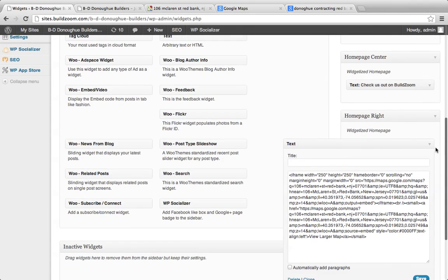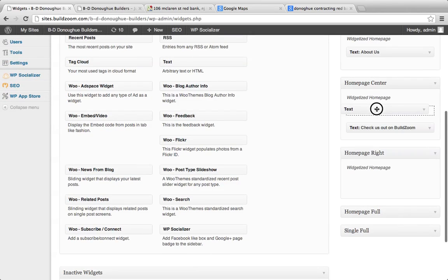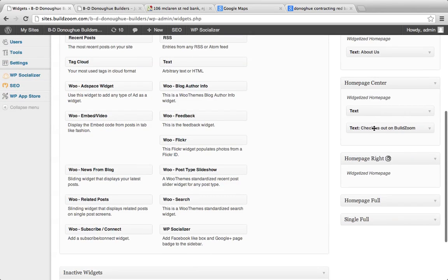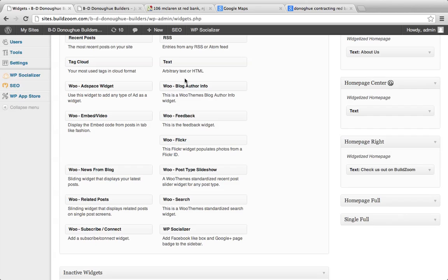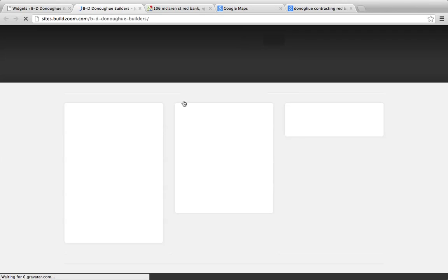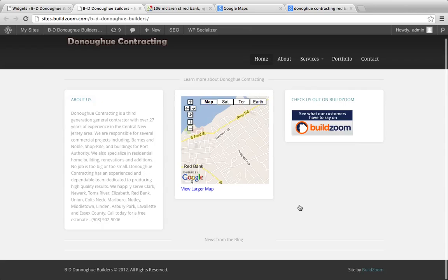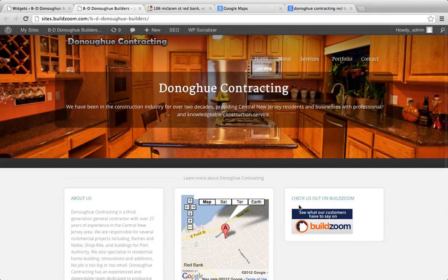Visually I'm going to like it better if we put the map in the middle and the BuildZoom badge on the right. Let's arrange them that way.